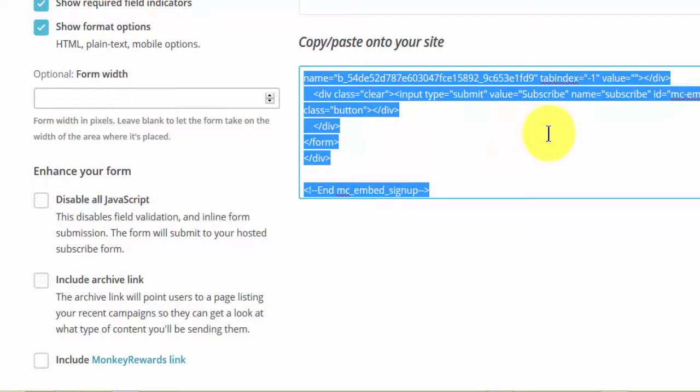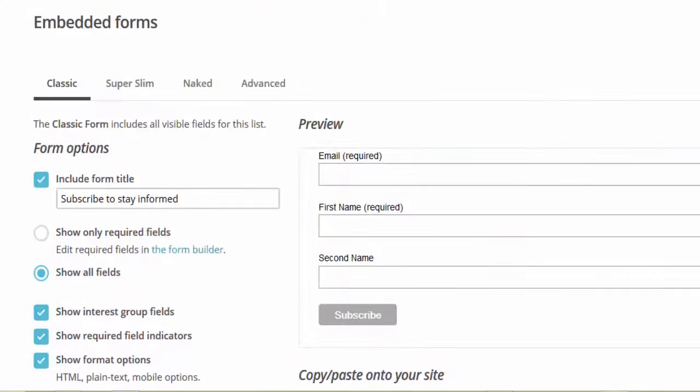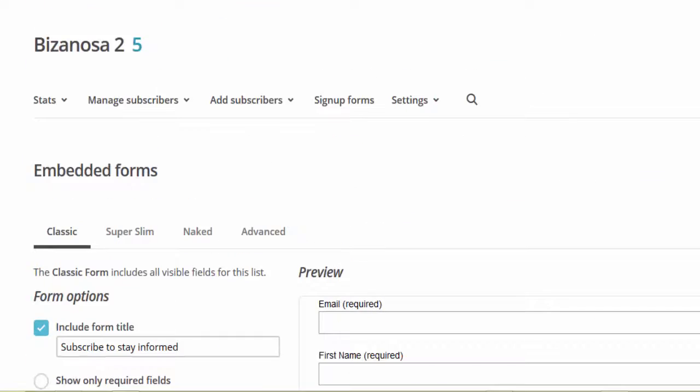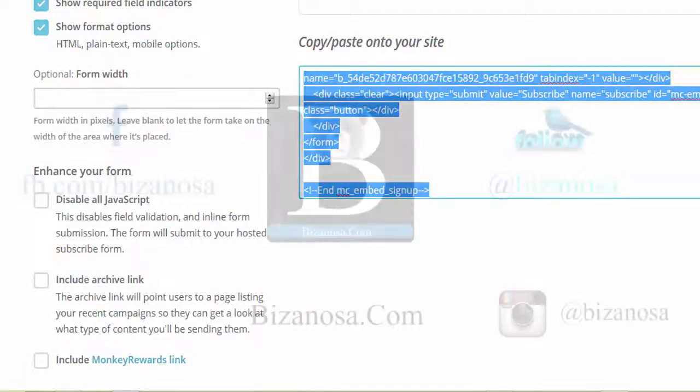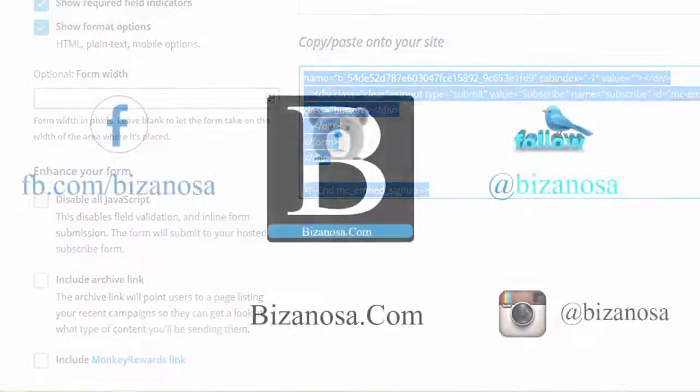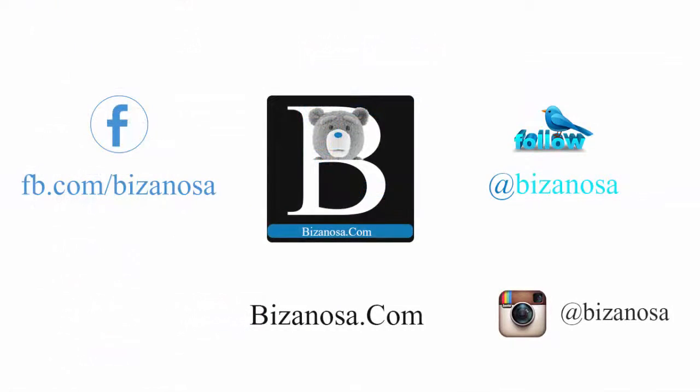Okay guys, that's it for this video. Keep watching the videos and watch the entire MailChimp course on the MailChimp course playlist. Subscribe, like. Thanks guys, until next time.